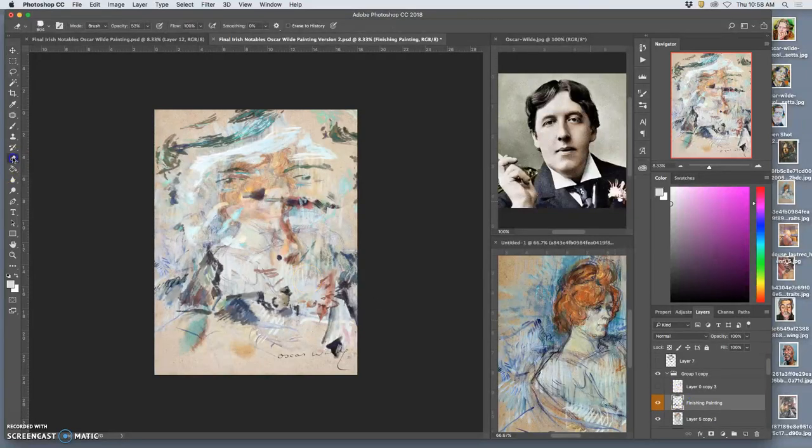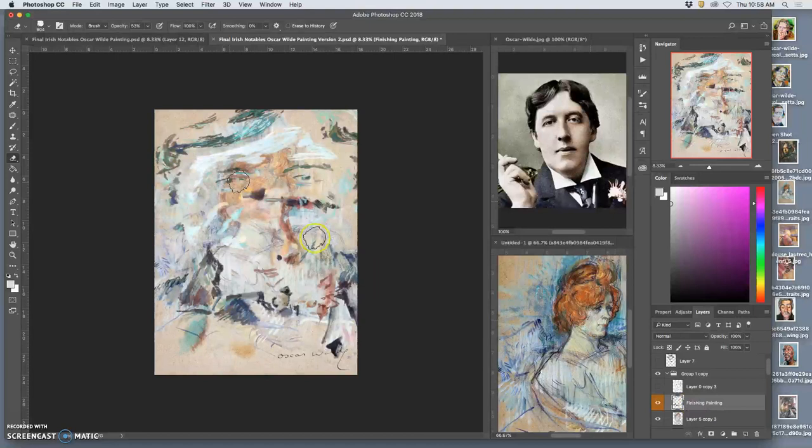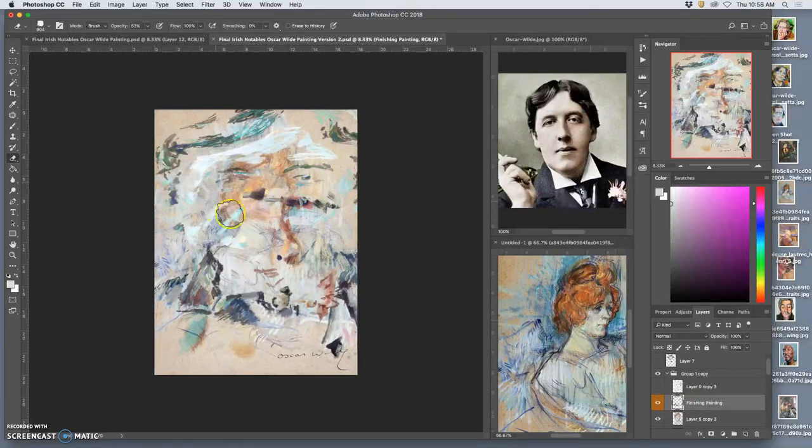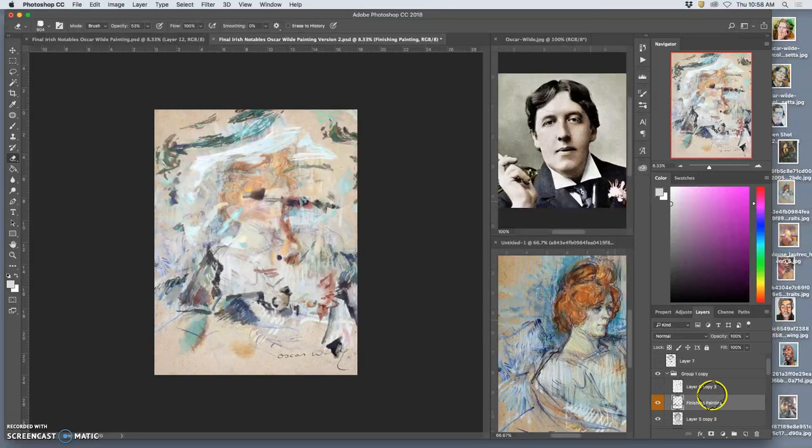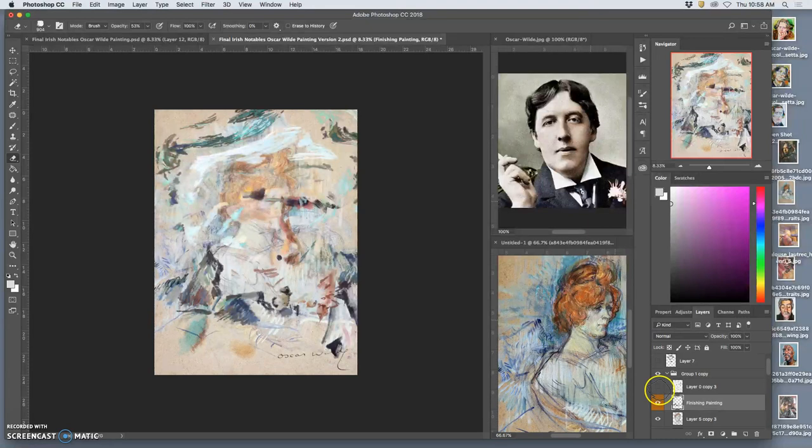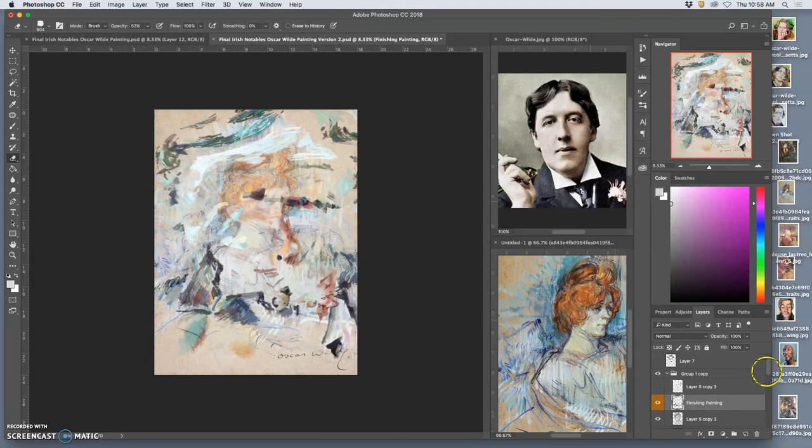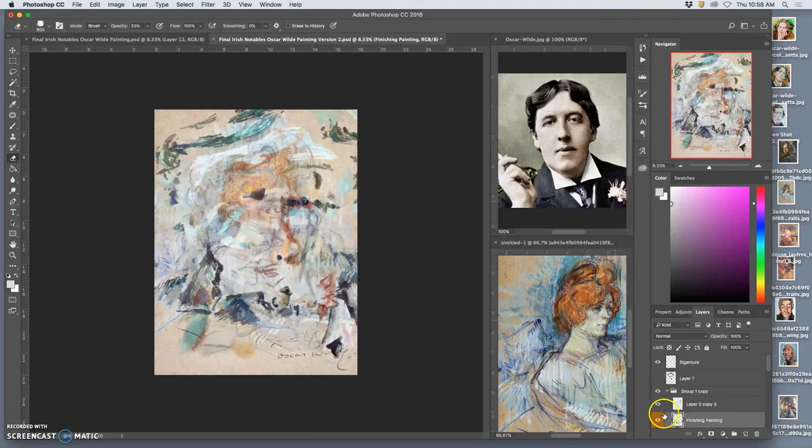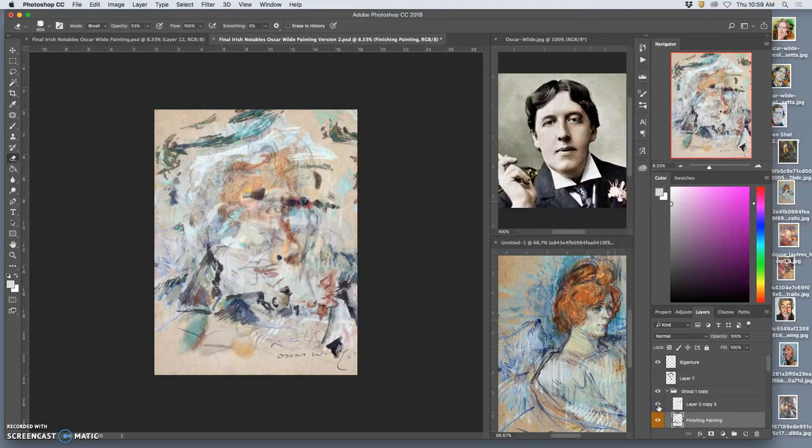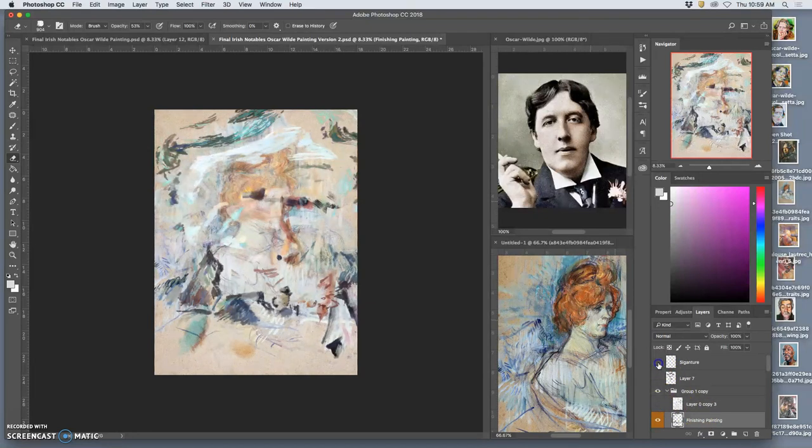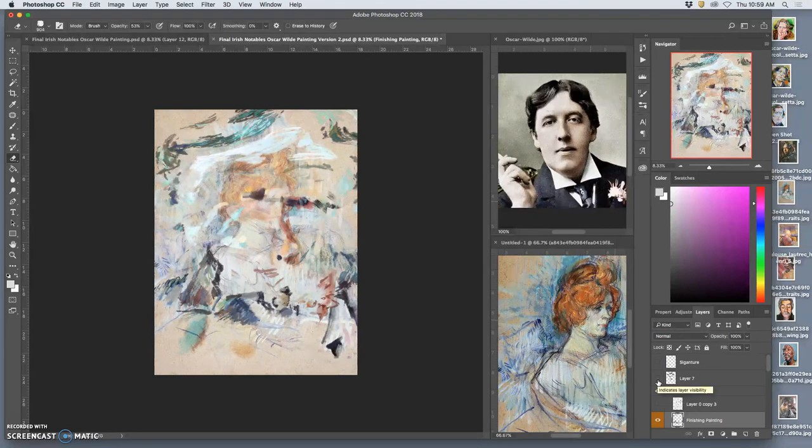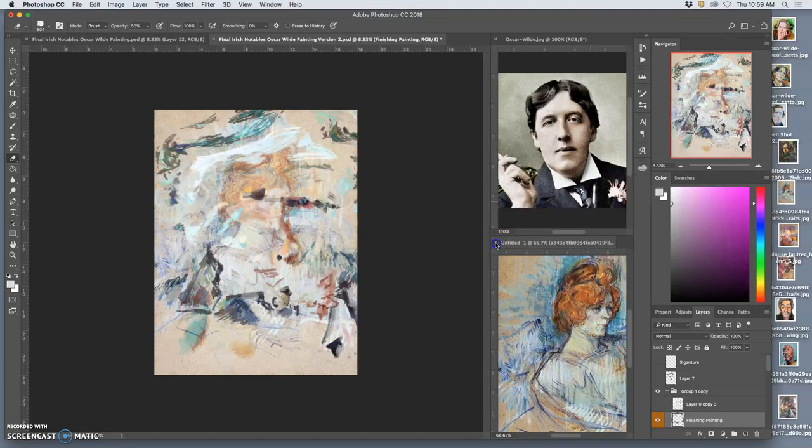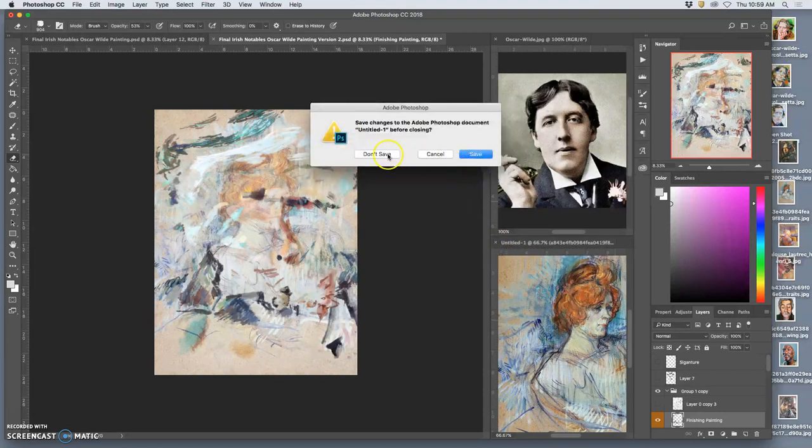There it is. And instead of having the signature there now, instead of having my sketch there, maybe we just title the piece Oscar Wilde. Because that's where the starting inspiration happened. Right? But now it's our own digital artwork.